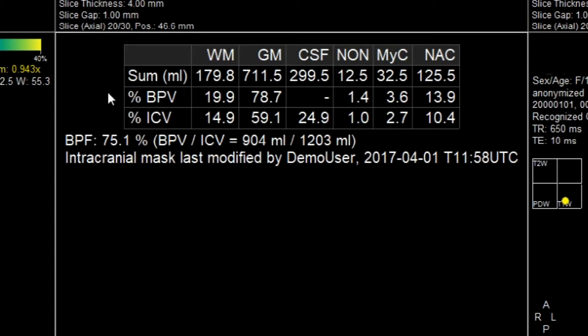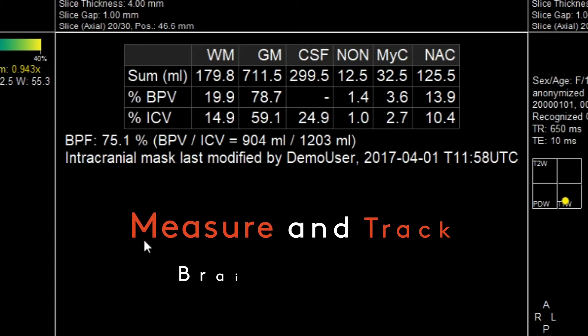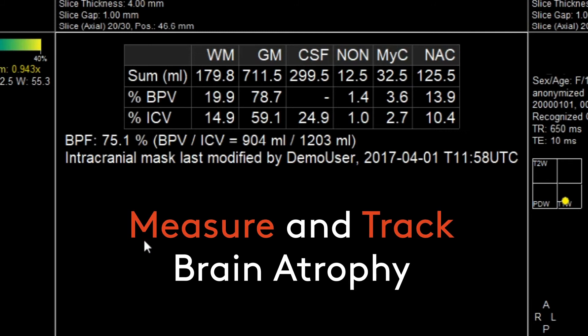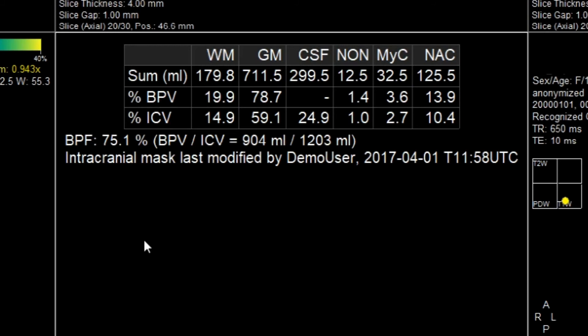What's more, you also get an automatic measurement or calculation of the brain parenchymal fraction, or BPF, which represents a very important biomarker for tracking brain atrophy and brain size and development in younger patients as well as patients with neurodegenerative diseases.